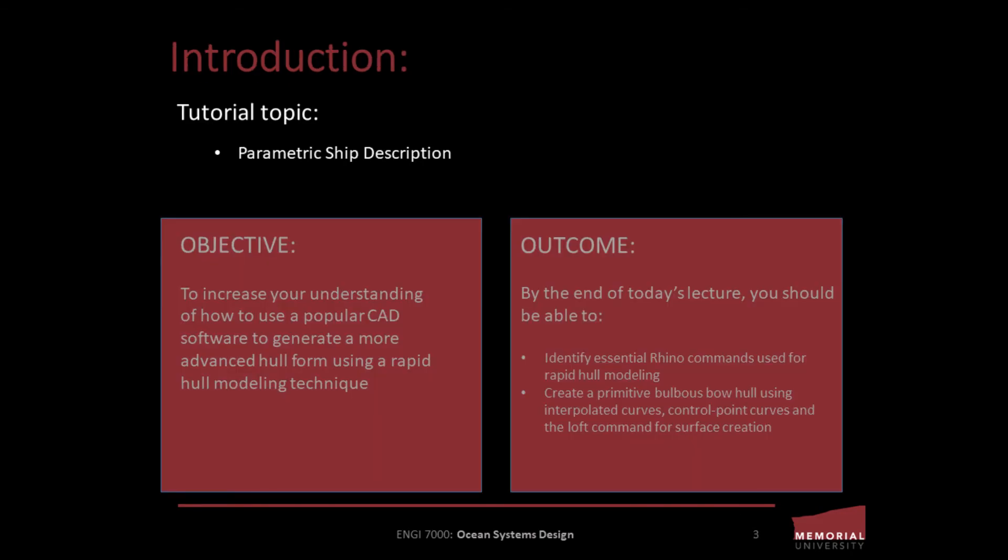The objective of today's lecture is to amplify your knowledge of methods of hull form creation using CAD software. As designers we may have to use a variety of techniques to create designs at various stages of the design process. Therefore, it is important to have a variety of drafting tools within your professional toolbox from which to draw on in order to quickly create the designs you're envisioning.